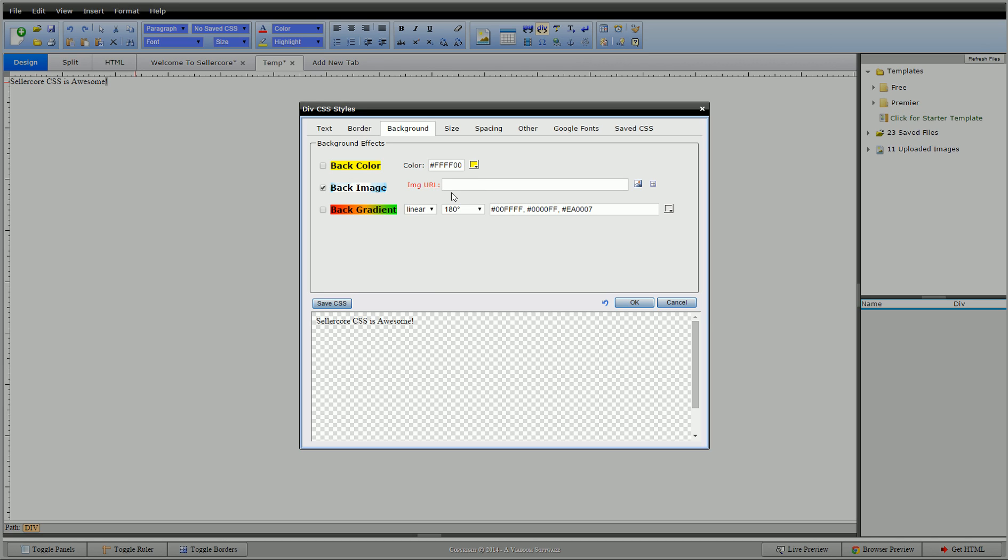If you're familiar uploading images, you'll know what this is. If not, if you upload it to Sellercore in your Sellercore manager, it'll give you a URL of your image in the Sellercore manager. You can't miss it.